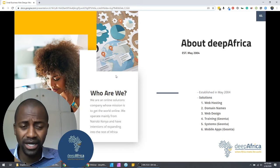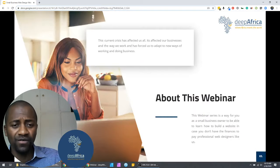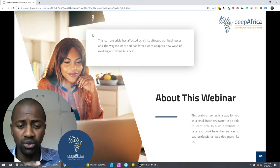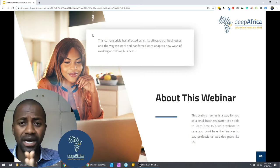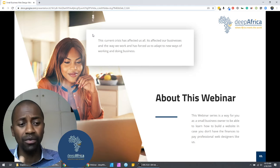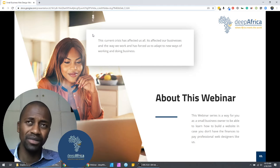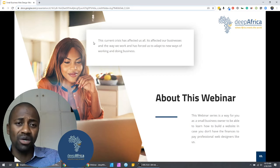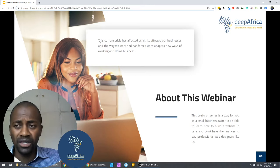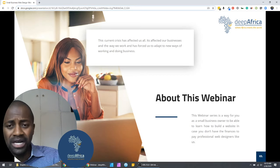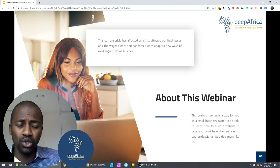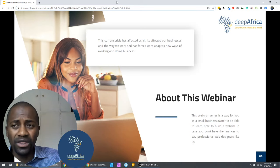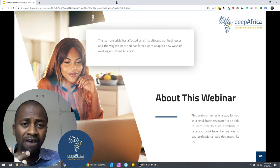Now let's move forward and start the live webinar. This webinar was created because we recognize that in the current world — not just in Kenya but around the world — we are facing a crisis that has made us change the way we do business. This is most likely going to continue for a while, so we as business owners have to find new ways of adapting. Having a website is the very best way to have a robust online presence.